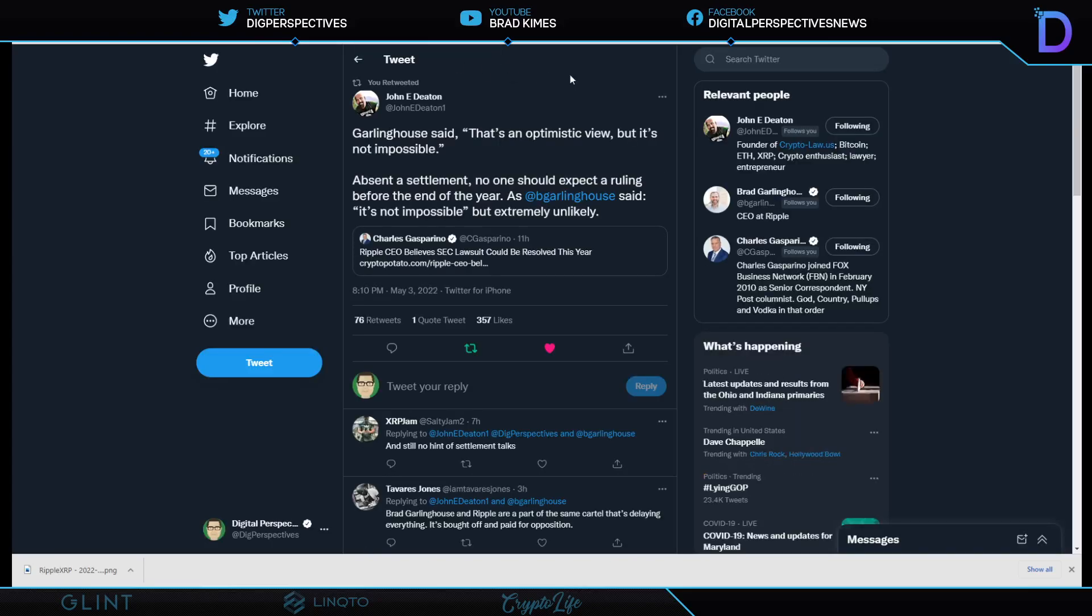Where are we with the timeline? And what does all of this update and motions and filing and replies and sur replies do to the timeline? Well, John Deaton says it best here because Charles Gasparino says, Ripple's CEO believes SEC lawsuit could be resolved this year. However, John Deaton does temper that and says that's an optimistic view, but it's not impossible absent a settlement. Absent a settlement, no one should expect a ruling before the end of the year. As Brad Garlinghouse said, it's not impossible, but extremely unlikely. So we want to keep that in mind.